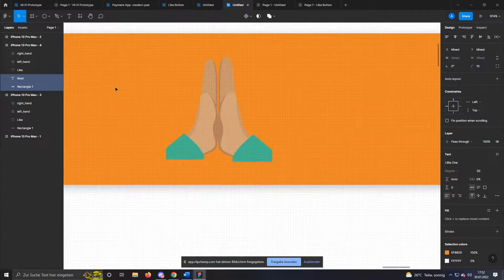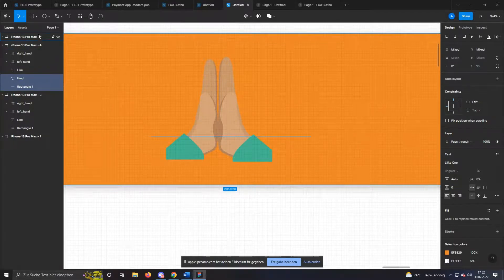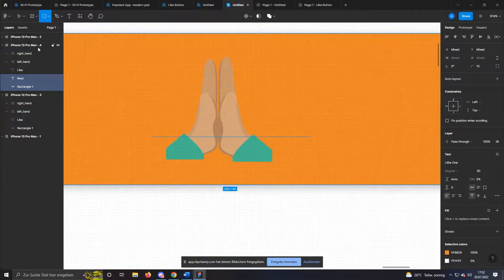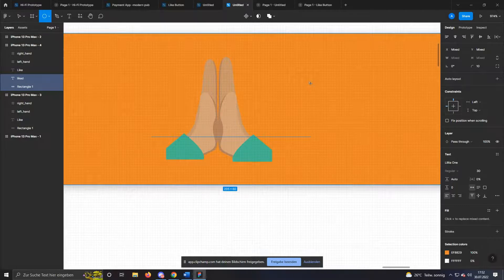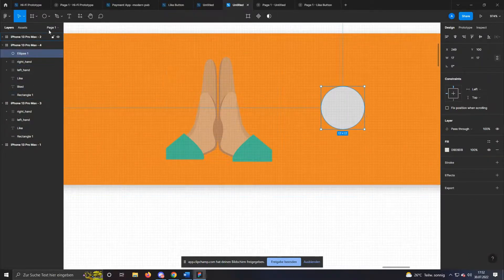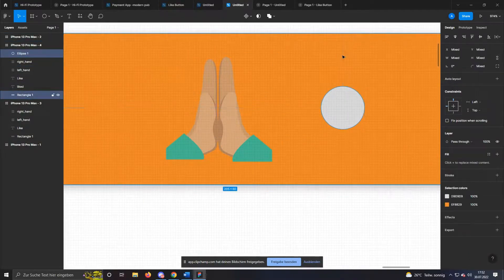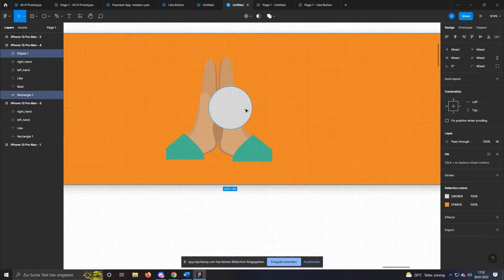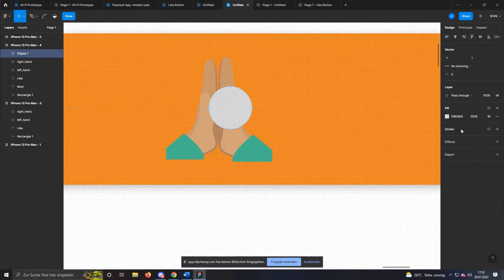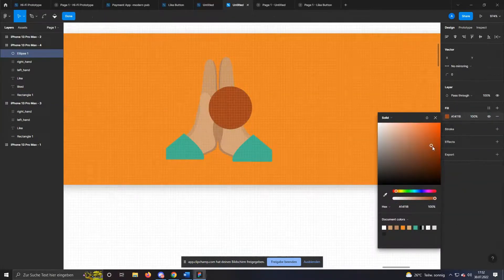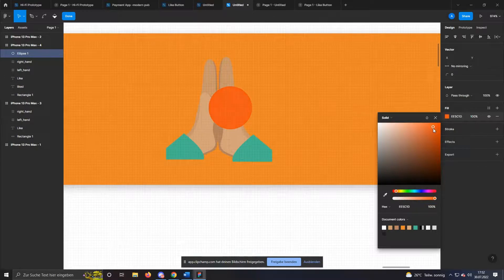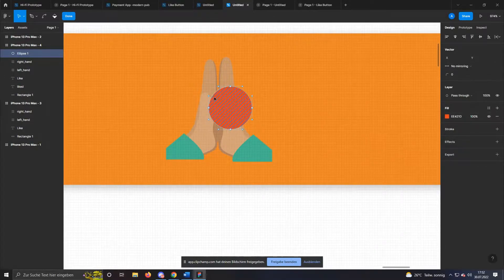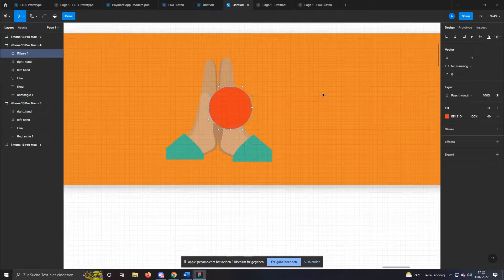Now we create a circle. Press the small arrow next to the square symbol and select the circle. Now drag it onto the button and center it as well. As color, I choose a red orange. You can choose your color freely. Set the size of the circle to 2 and set the opacity back to 0%.